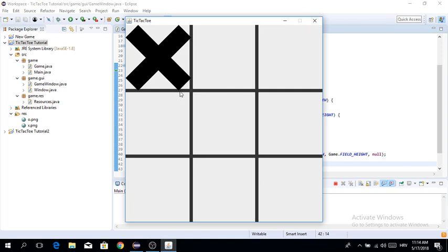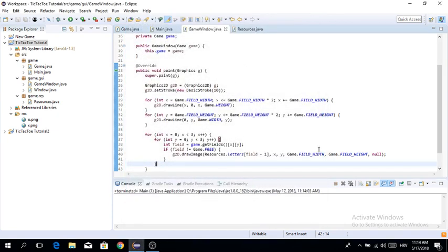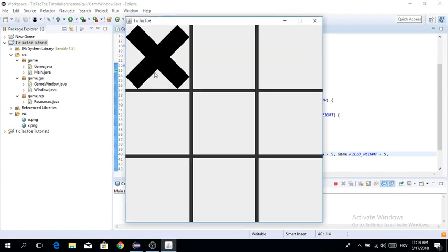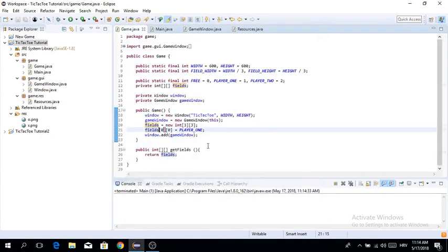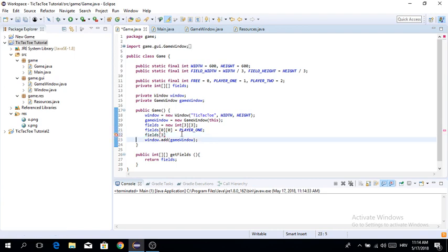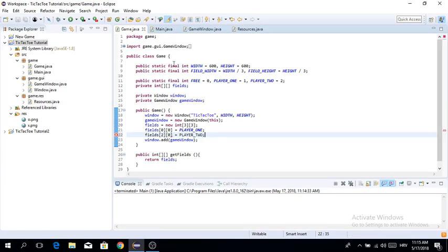The image is a bit bigger than it should be, so let's shrink it slightly using fieldWidth minus 5 and fieldHeight minus 5 to prevent overlap. We can also test player two by setting fields[2][0] equals PLAYER_TWO, which should render an O in the third column of the first row.